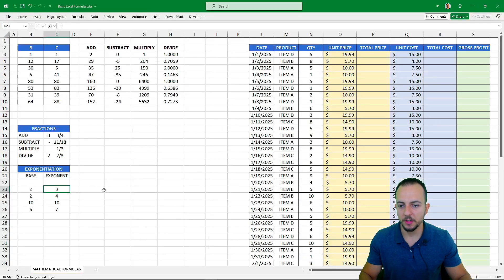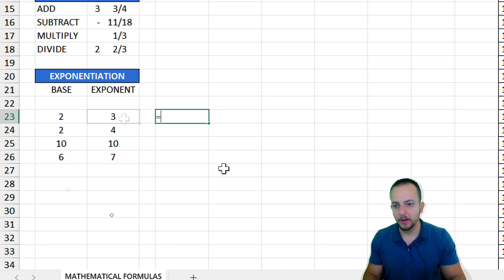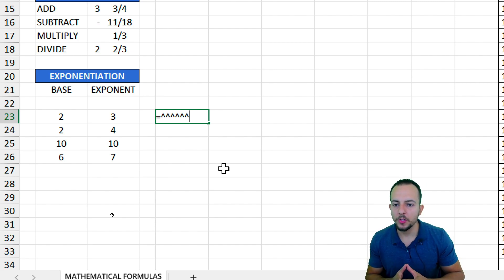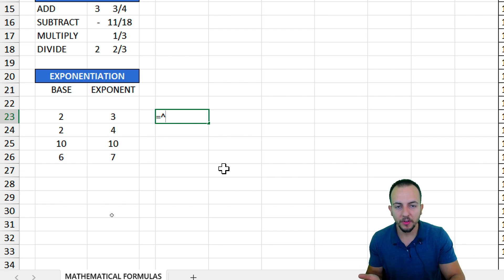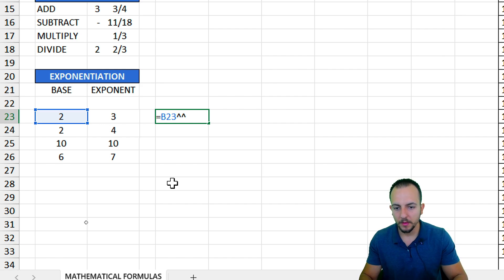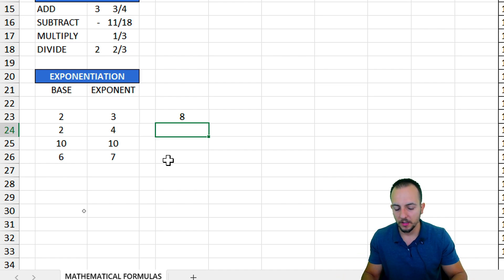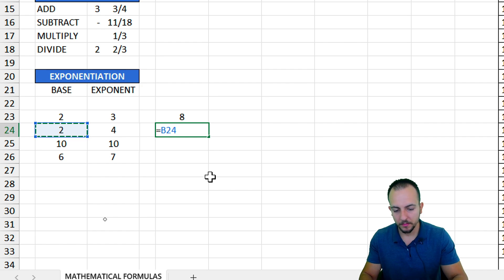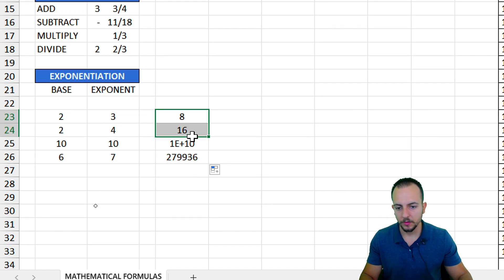Now let's do some exponentiation before we move on to the practical example. I have the base and the exponent. For this calculation, I use the circumflex symbol to raise a number to the power of another. Equal sign, 2 as the base, circumflex, to the power of 3, then hit enter — I get 8 as the result. Of course, 2 times 2 times 2 equals 8. Equal sign, 2 to the power of 4, enter, and on and on. Let me bring this formula down, and we're done.